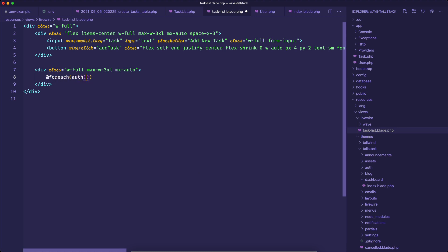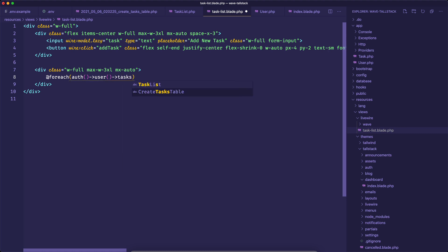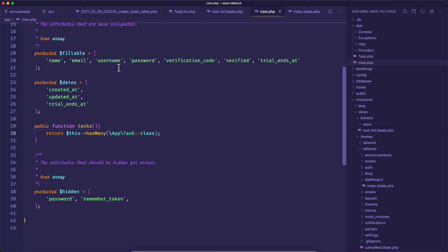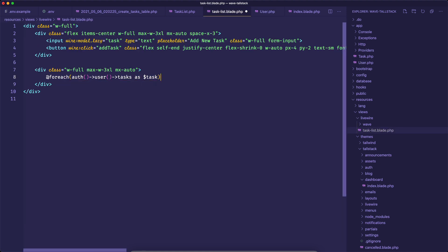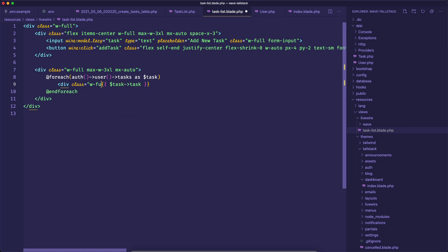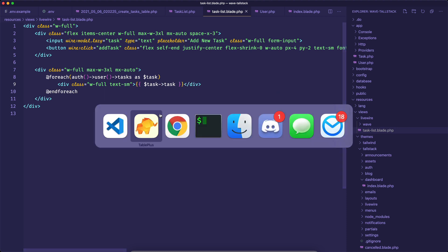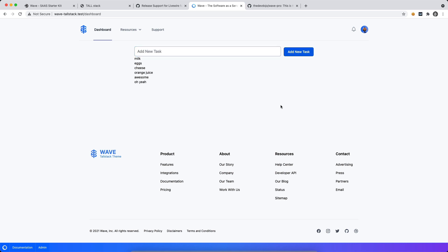We'll say foreach user tasks. And did I pluralize that? Yeah, I did. So I said tasks as task. And let's go ahead and print this out. This will be task task. And maybe I want to add a div around this. So I'll say div class equals full text SM. And let's save this. Let's go back to our dashboard. Let's reload. Now you can see that we have our tasks in front of us. So let's go ahead and add a few more. So I'll say orange juice. And sure enough, that gets added. Awesome. So that's pretty cool. We just went ahead and added a new Livewire component. And we just added a few tasks. And then you can see that it automatically live updates. And that's just some of the awesomeness that you get with Livewire. And that you get with the tall stack theme in your wave application.